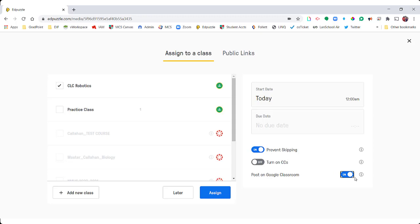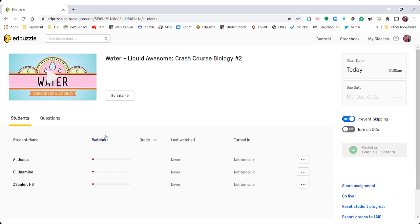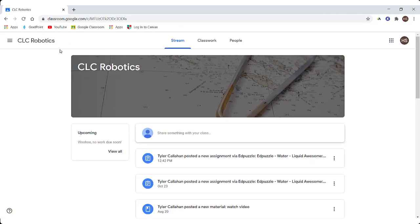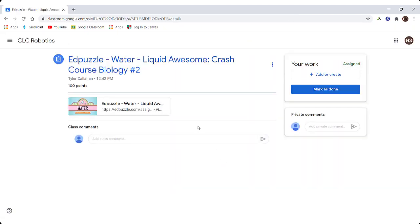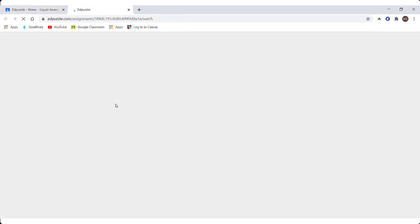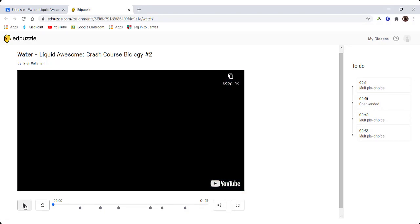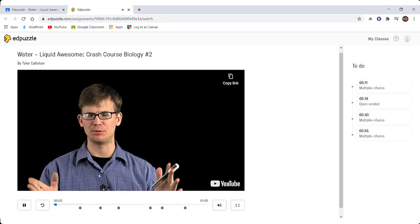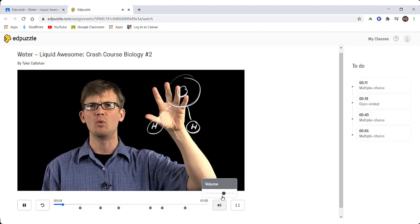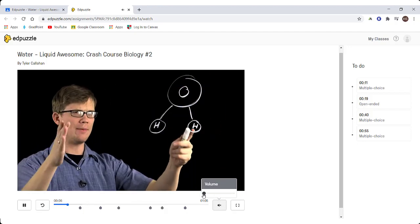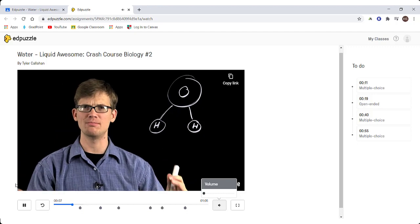I can also choose to go ahead and make this a post on Google Classroom. I can see where the students are in that course and how they've progressed through the assignment. Now I'm in the student view of this assignment — when students click this they're going to go through and watch this video. I'm going to cut the sound down a little bit.